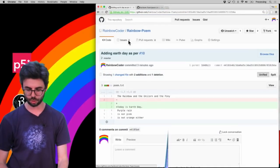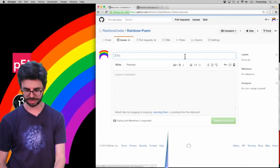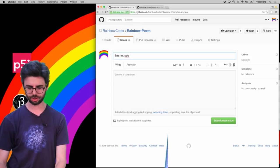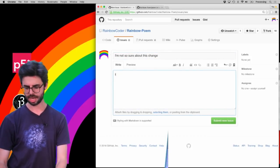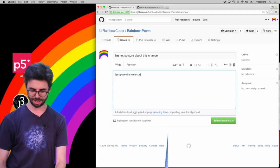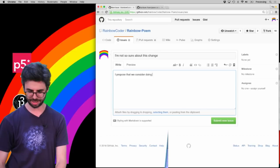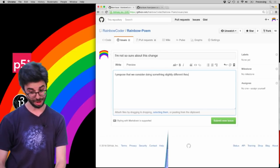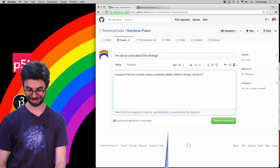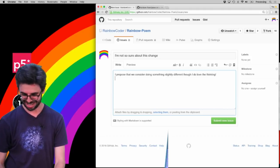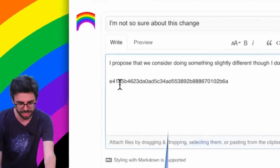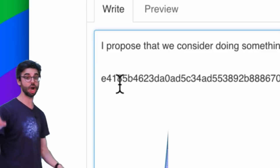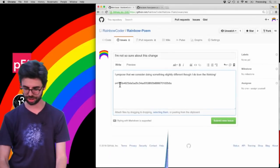And I am going to create an issue that says, I'm not so sure about this change. I propose that we consider doing something slightly different. Though I do love the thinking. I don't know, right? And then if I paste that value in here, see how I paste that hash code into the text of this particular issue? And then I hit submit.